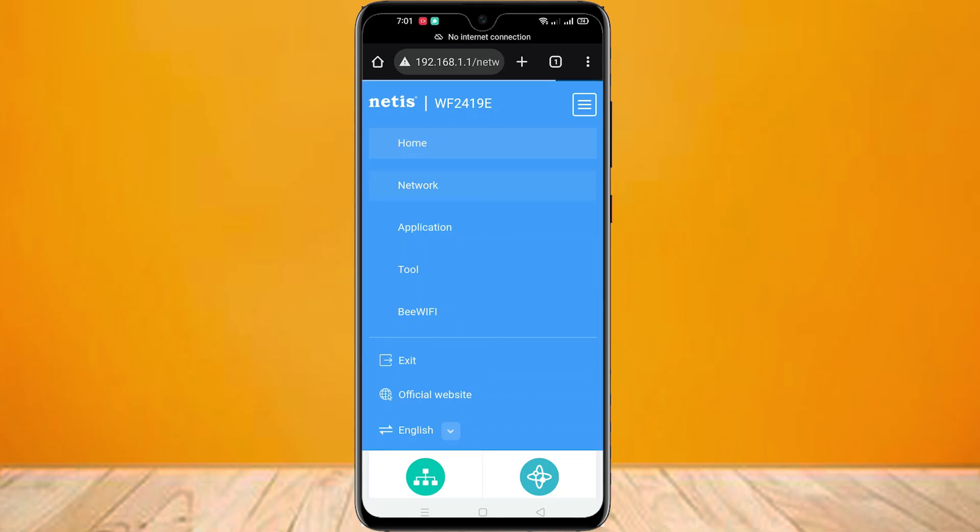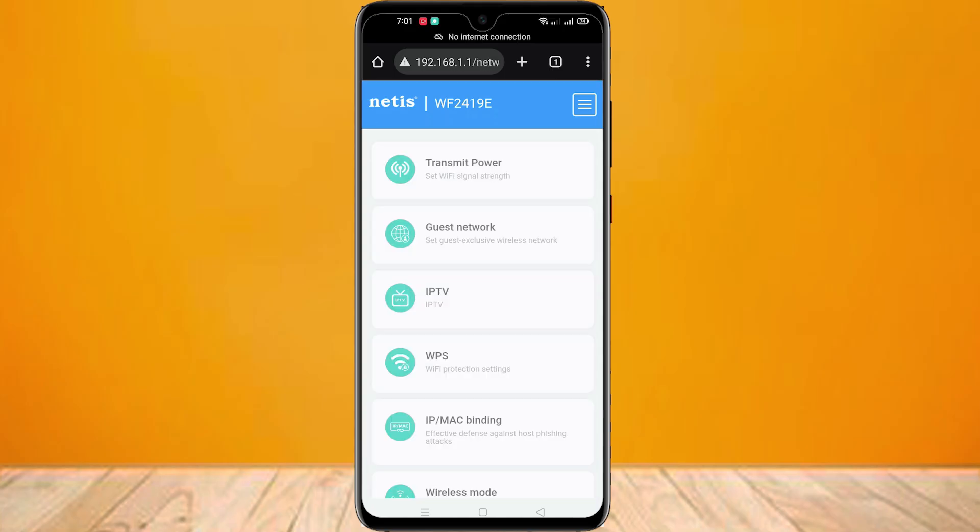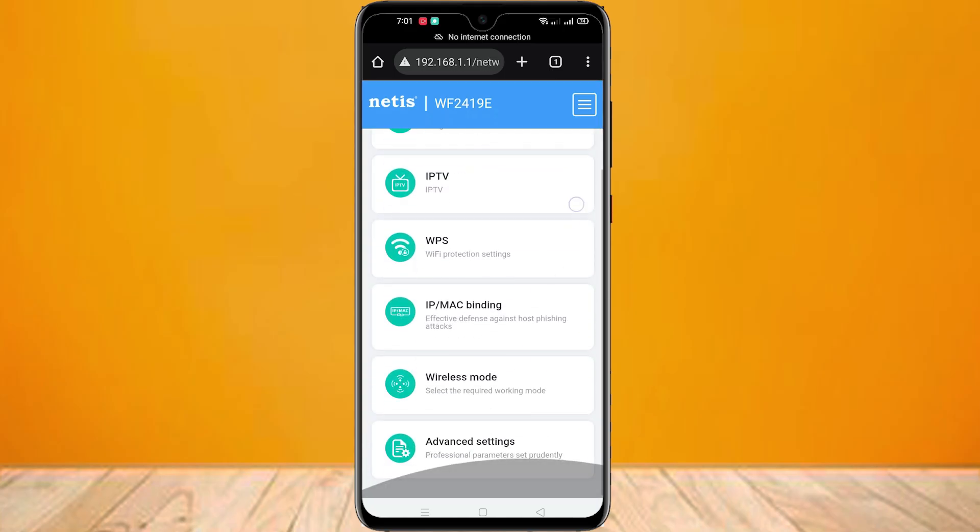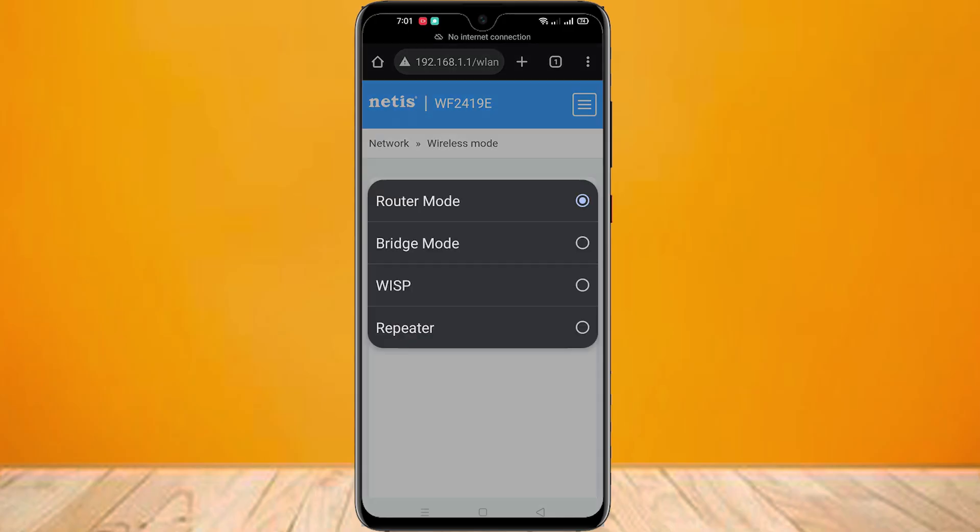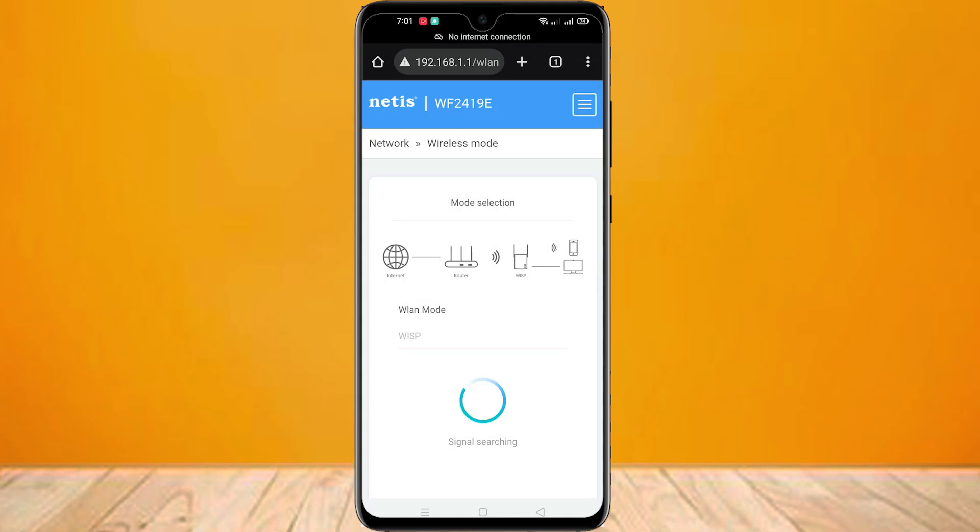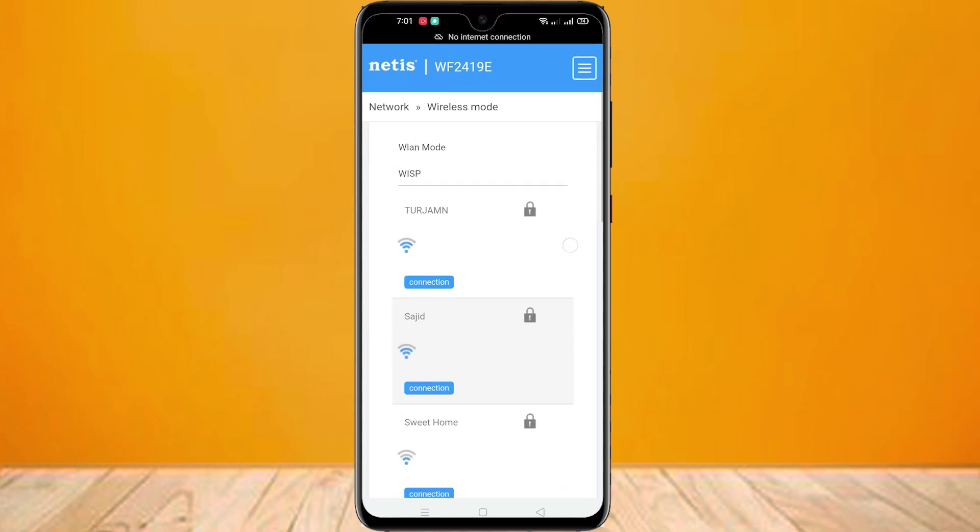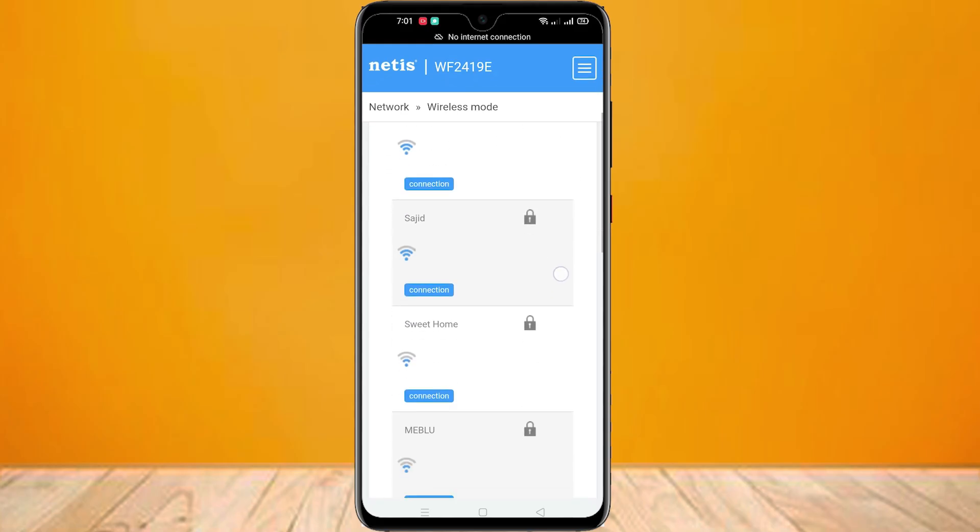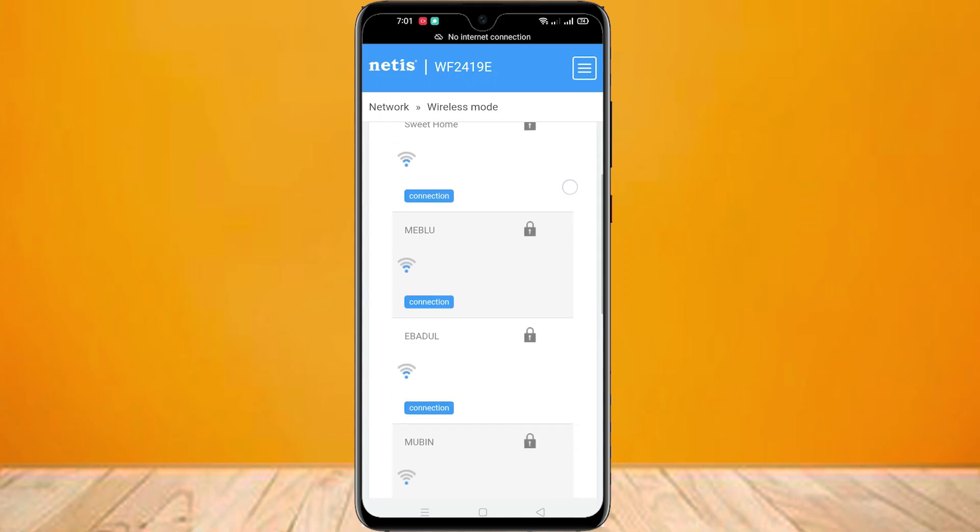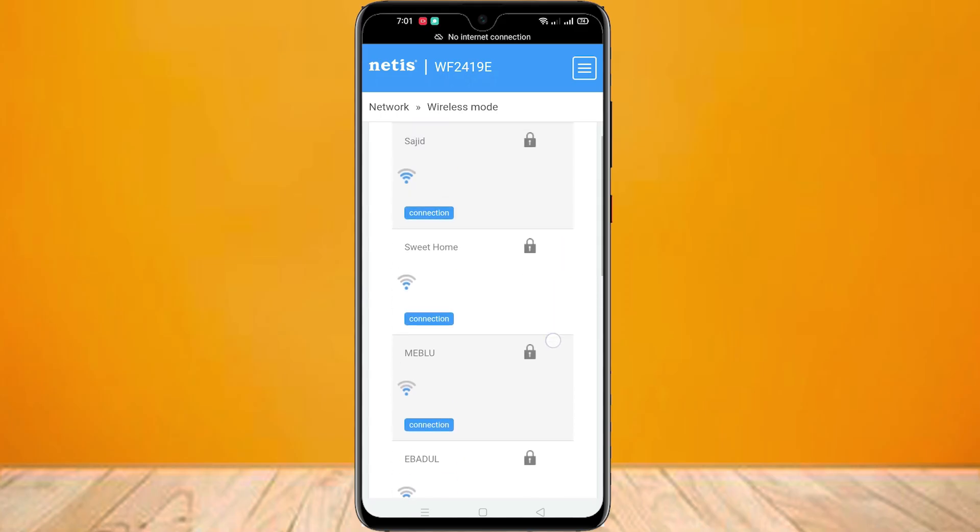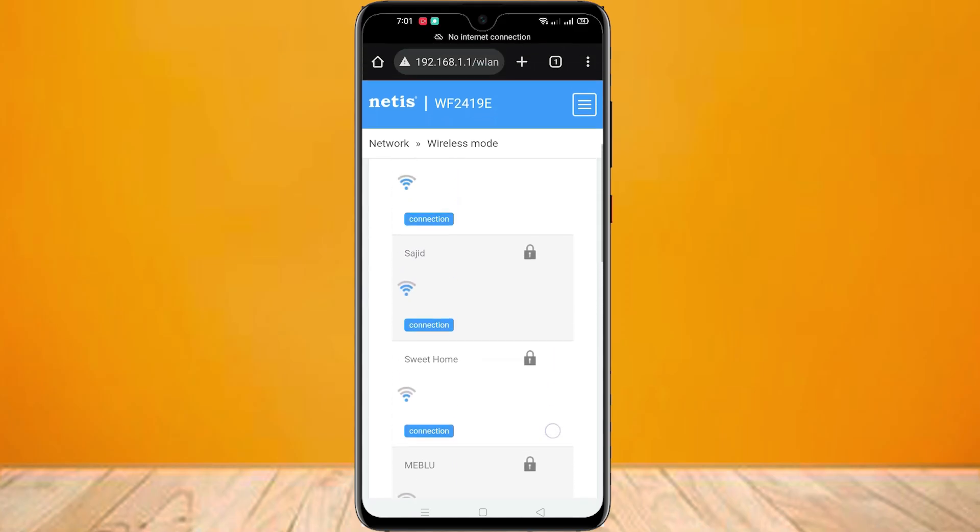Click on network option, now scroll down and click on wireless mode option. Here you can see available Wi-Fi networks. Now select your Wi-Fi network.